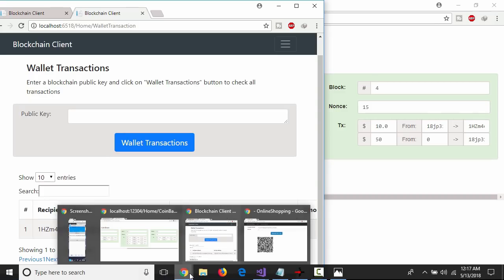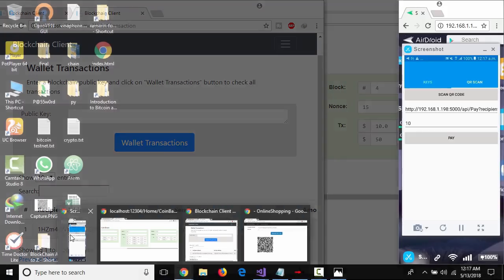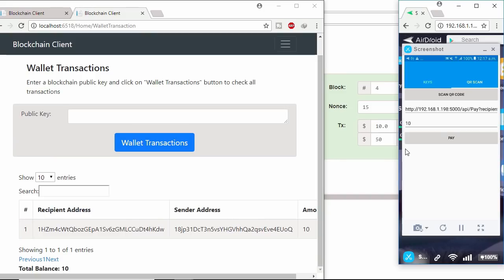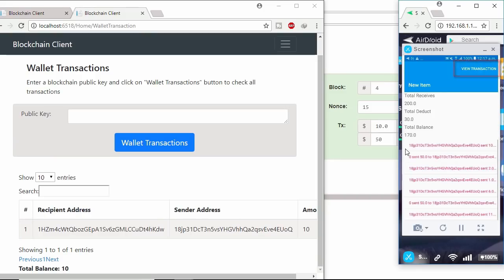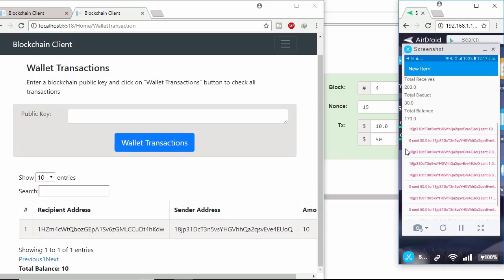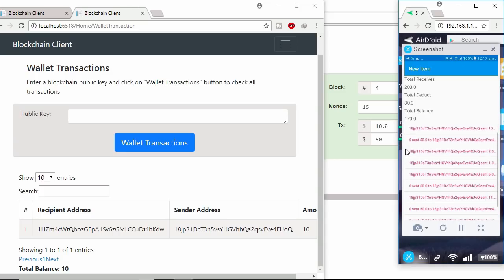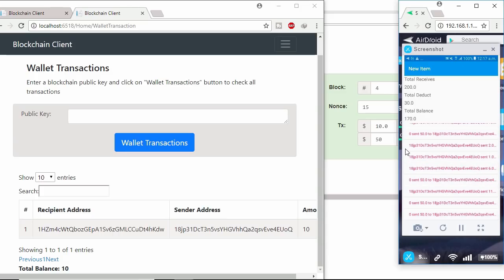Let's see miner's wallet transaction on mobile. This is the miner lifetime transaction.